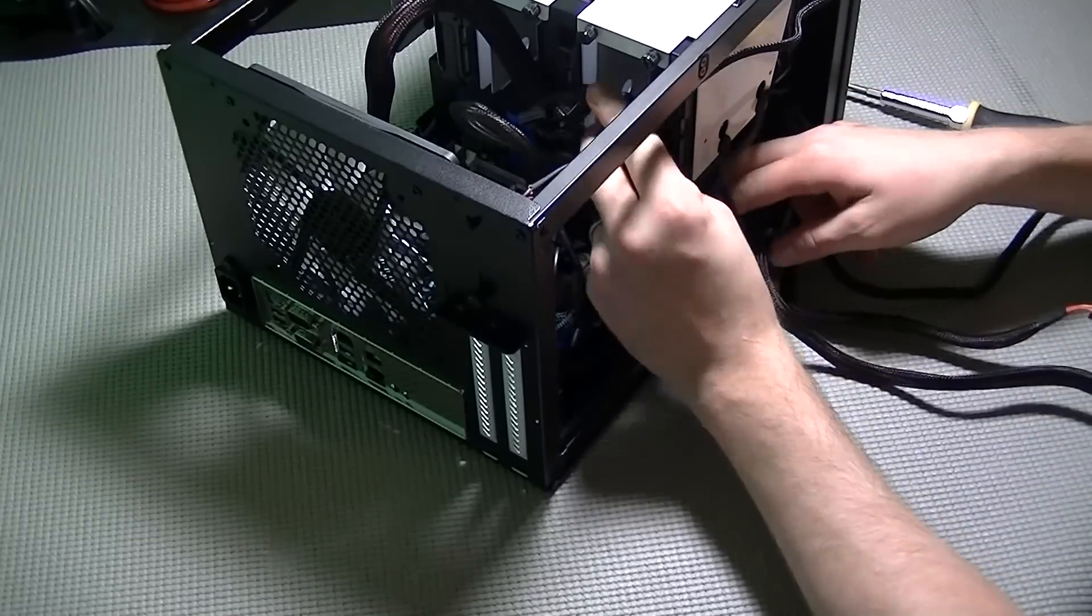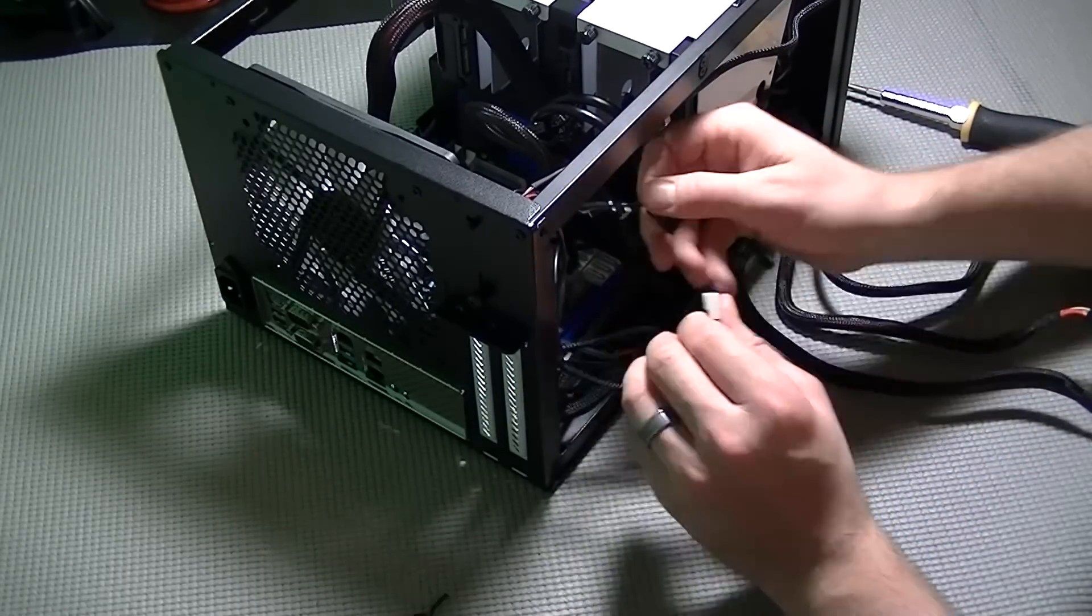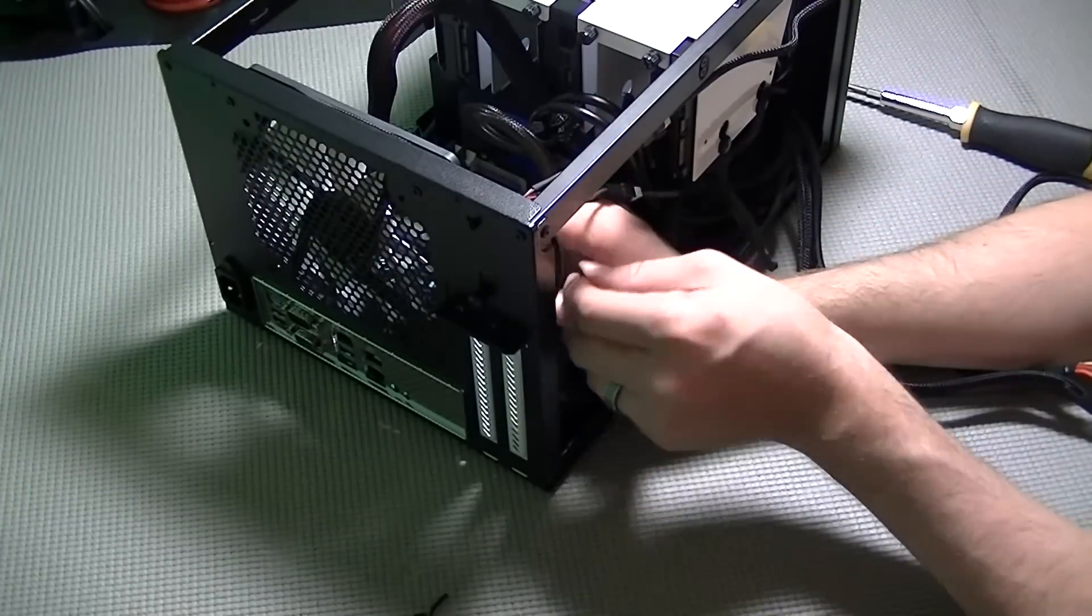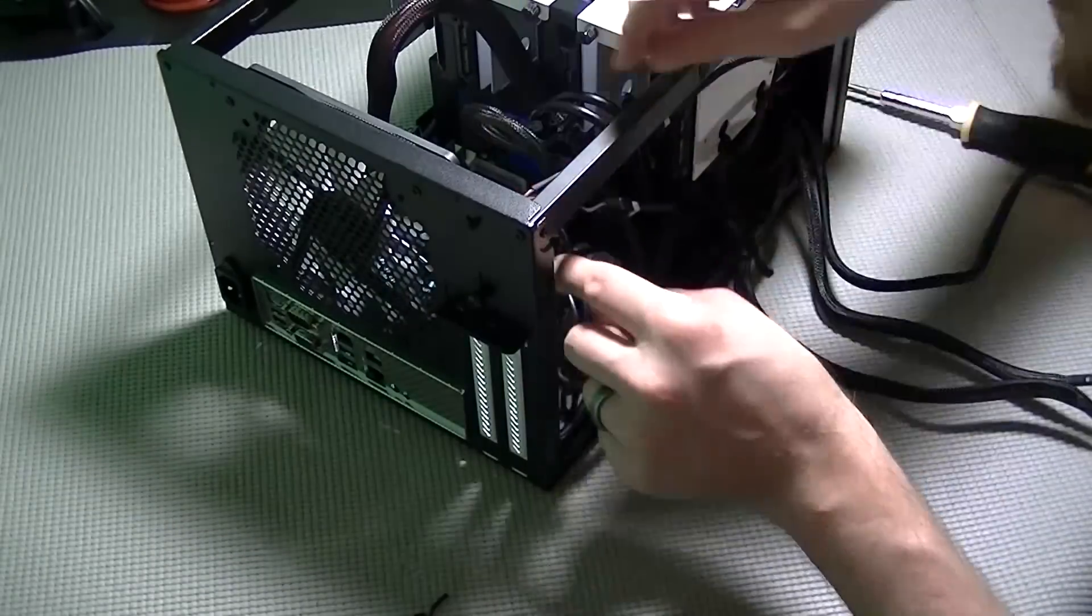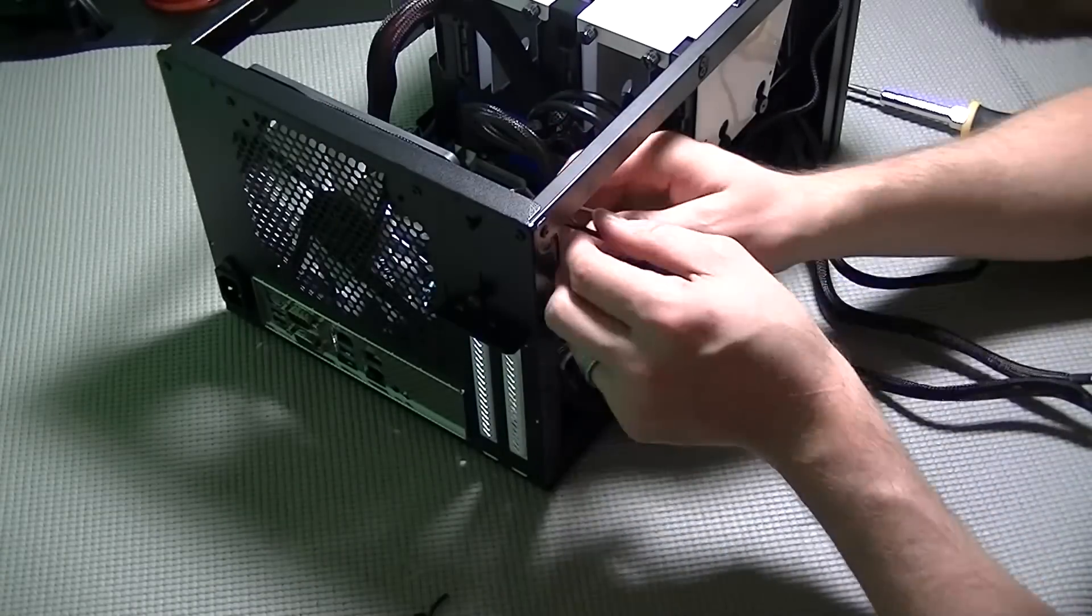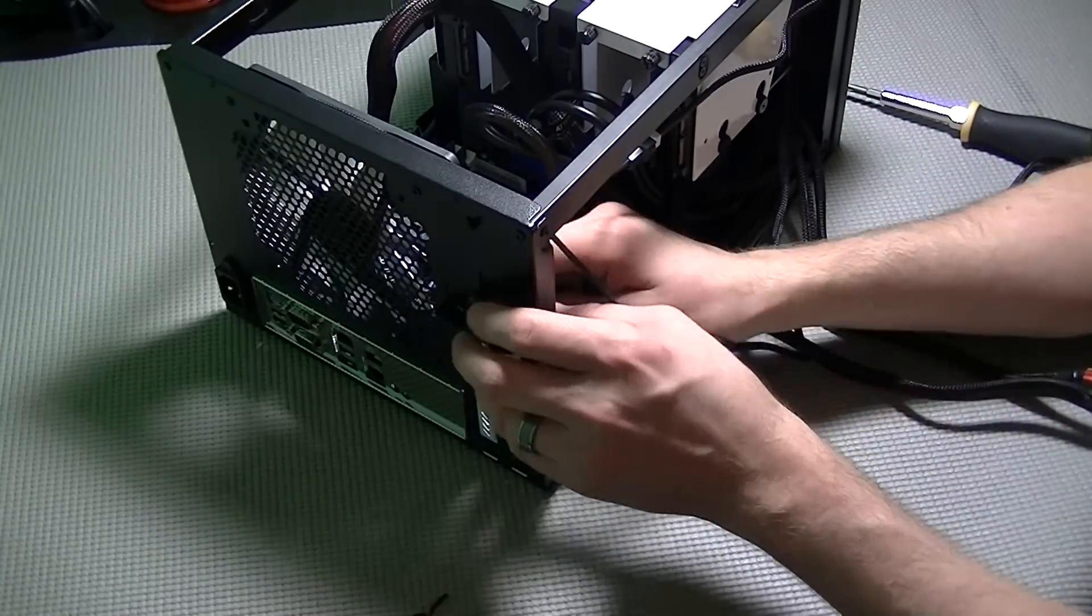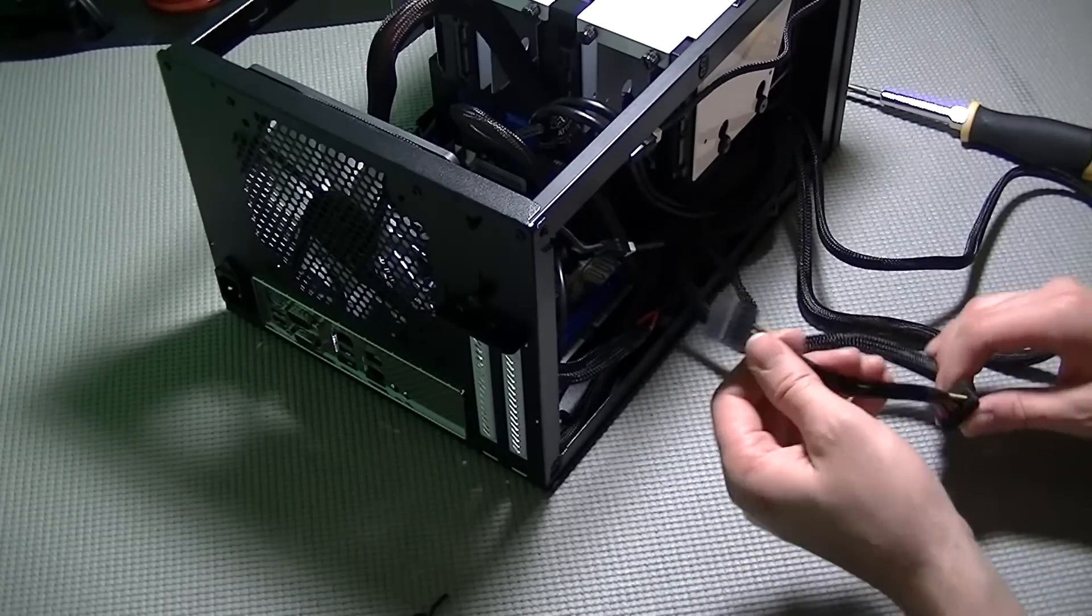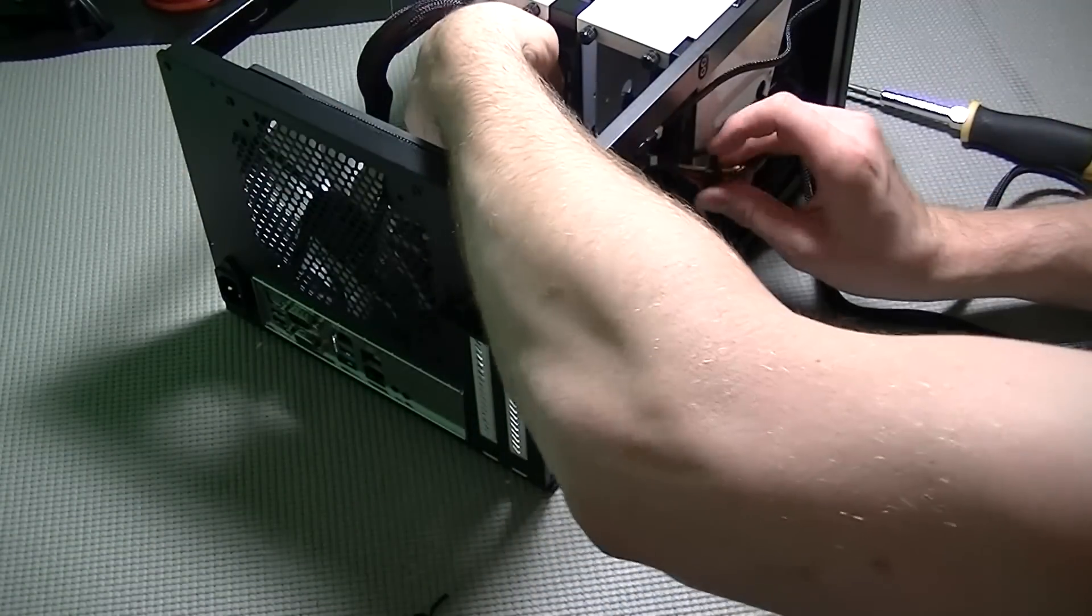And once the hard drives are installed, that's pretty much it. Everything is installed and the next part is probably one of the longest procedures, and that is going to be the cable routing and cable management. This part is really up to you. You can run your cabling however you want as long as they're not obstructing airflow or getting into any moving parts.